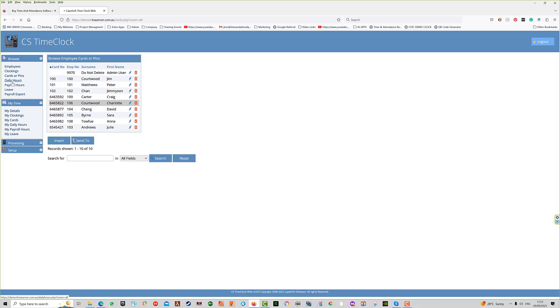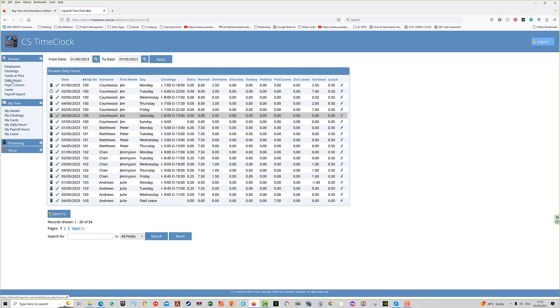In the daily hours screen, which is the next menu item, you'll see all of the employee daily hours calculations for the date range selected above.